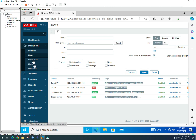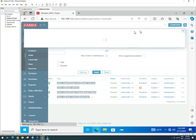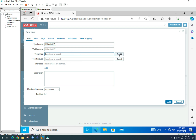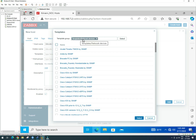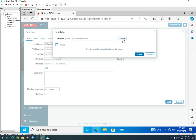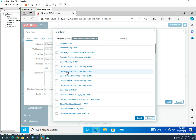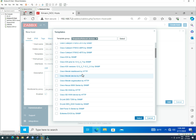Now on Zabbix, we create a new host called Mikrotik Switch. If you don't see the template the first time, select Templates > Network Devices and all templates will appear. Previously we selected Cisco, but now we need the Mikrotik template.